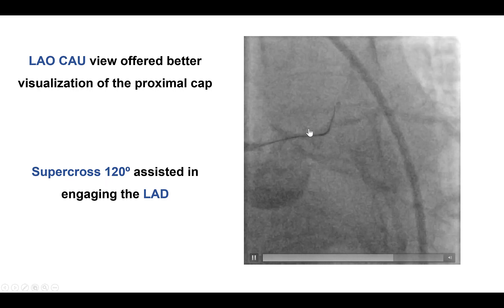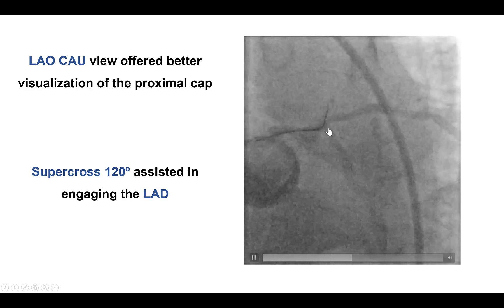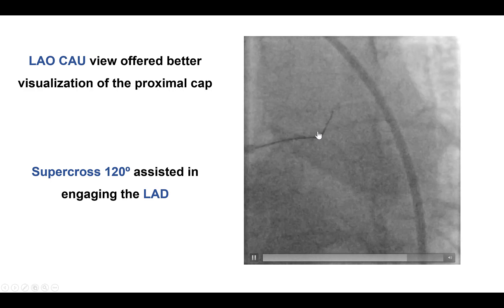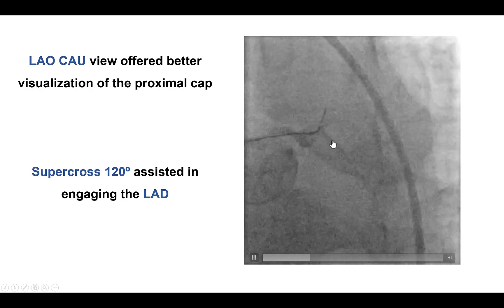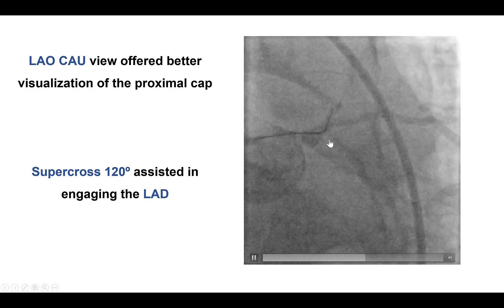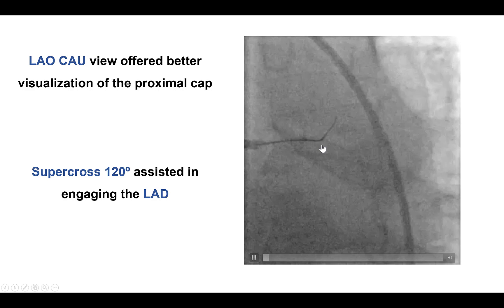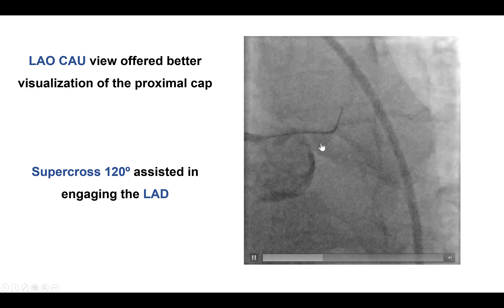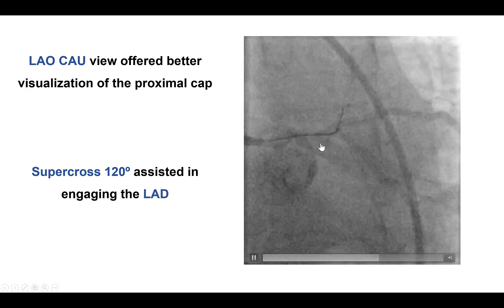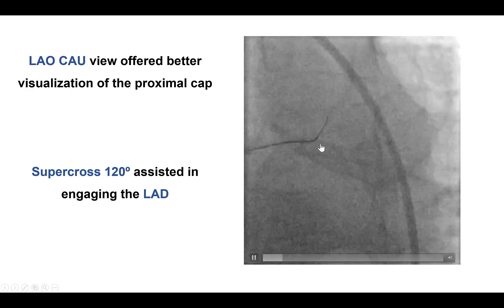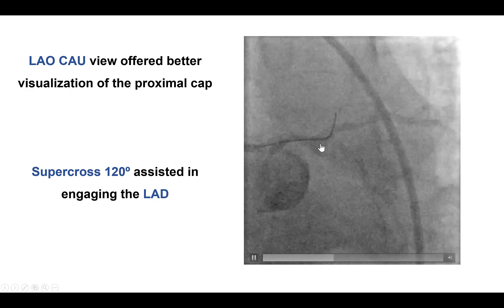The spider view was very useful for directing our guide wire using a Supercross 120 angulated microcatheter. Because of the patient's obesity, obtaining these views required the use of cine and geography, which can raise the radiation dose quite significantly.